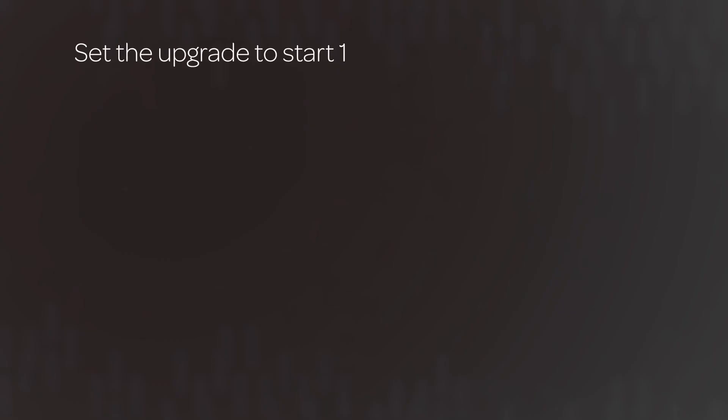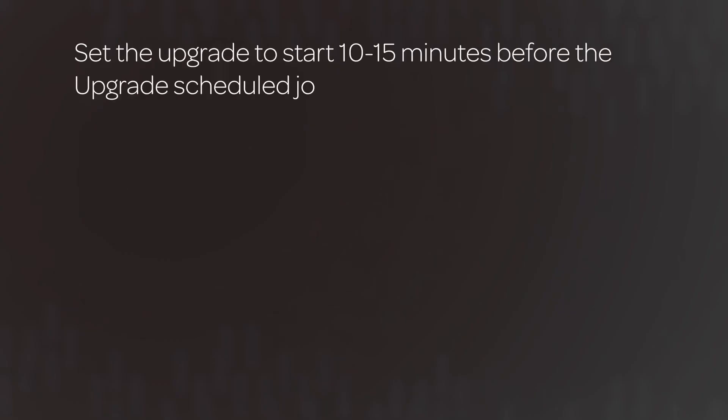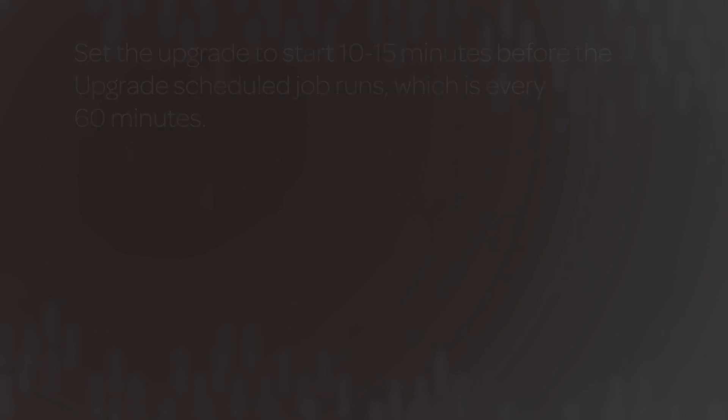We set the upgrade to start 10 to 15 minutes before the upgrade scheduled job runs, which is every 60 minutes, not necessarily at the top of the hour. But what is the upgrade scheduled job? Let's look at how ServiceNow upgrades are initiated.